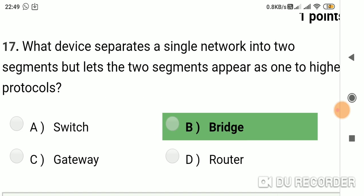Question 16: What device separates a single network into two segments but lets the two segments appear as one to higher protocols? Option A: switch. Option B: bridge. Option C: gateway. Option D: router. Answer is B, bridge.